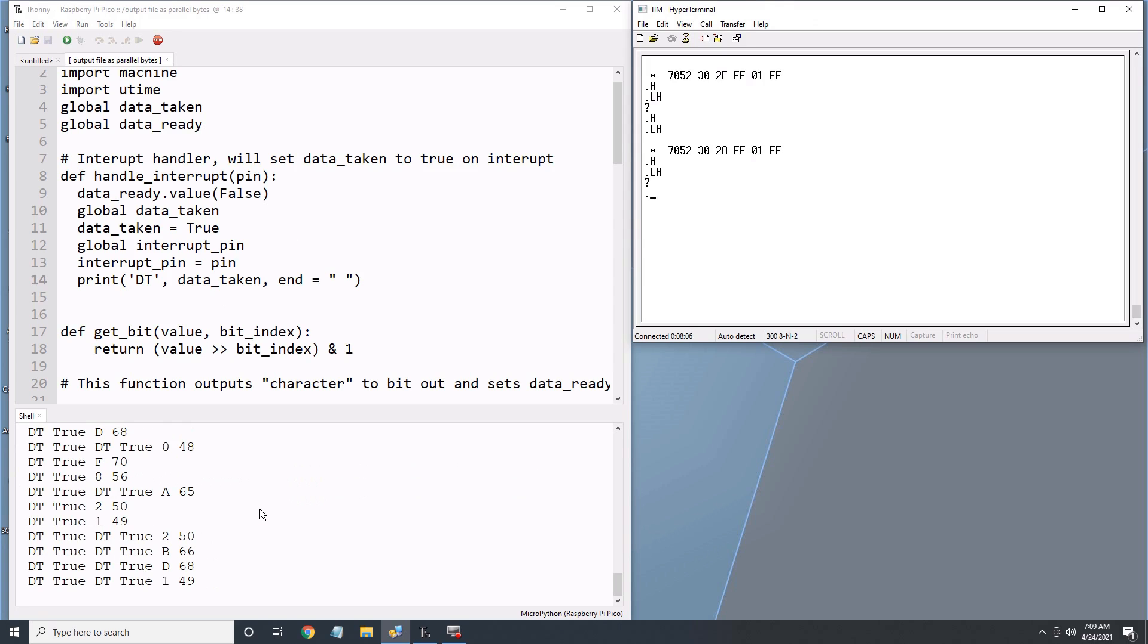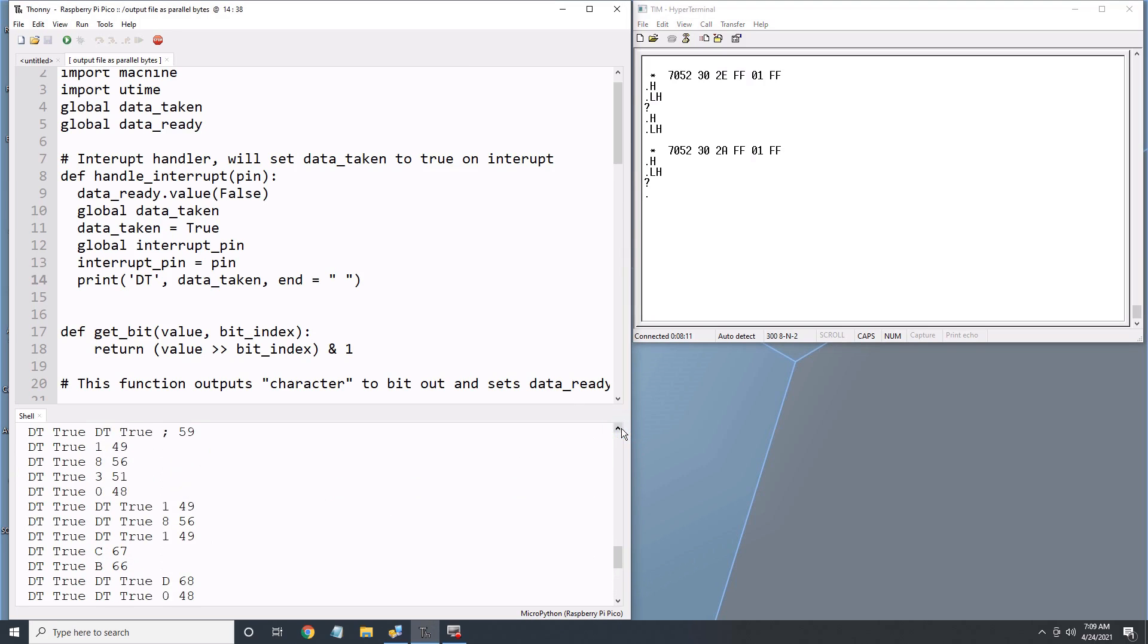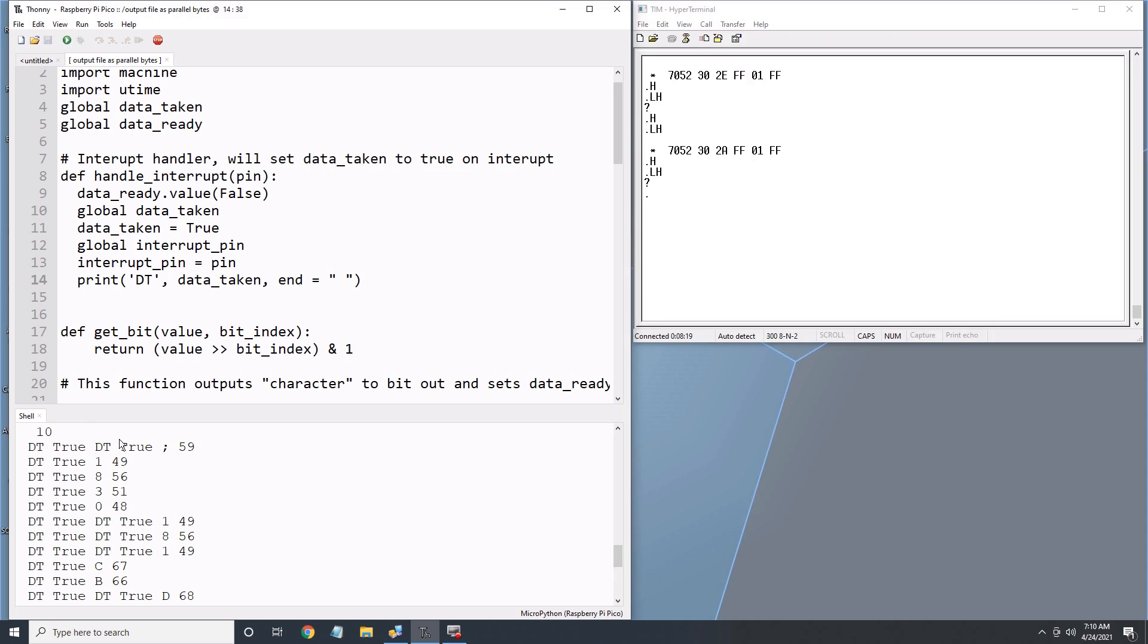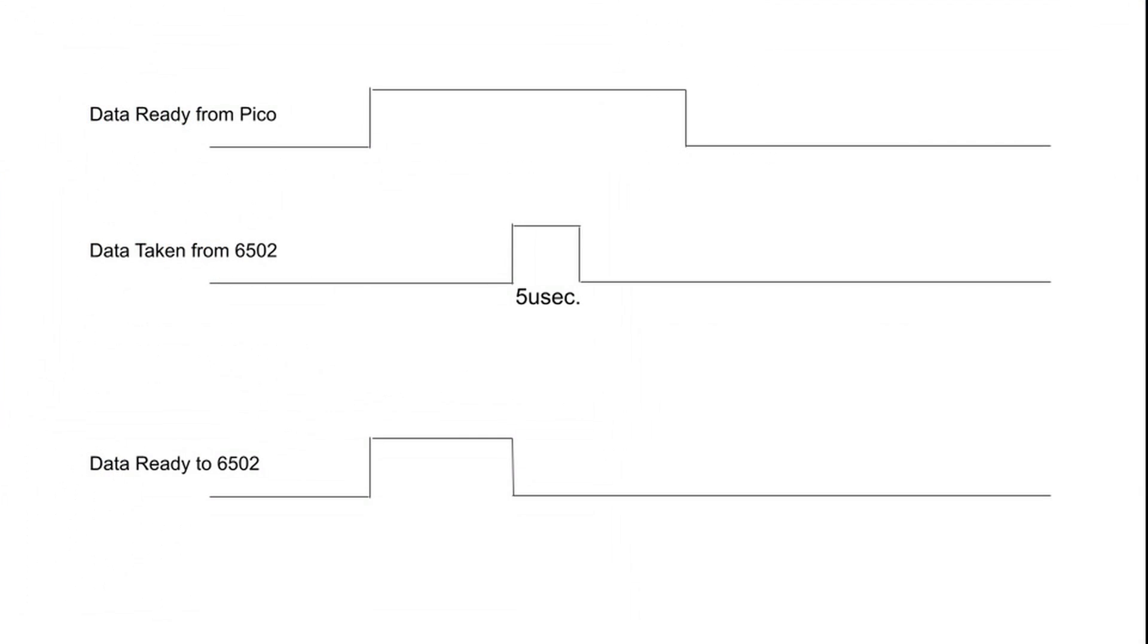Just as I suspected. Sometimes the 6502 takes the same byte two or more times before the Pico can turn off the data ready signal. Even though the 6502 only has a 1 MHz clock, the program is in machine language and is much faster than MicroPython. I need to turn off the data ready signal immediately after the data taken signal is received.